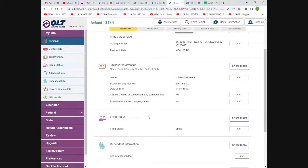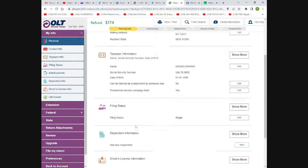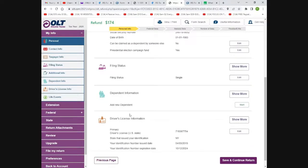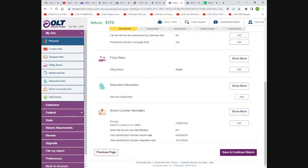I'm at OLT.com. This is a test account — the name and address have been changed. You can see the address, name, case number, and date of birth. Family status is listed as single. They don't have any dependents, but if you do, there's a place to add your children's names and information to get your deductions. You also put your driver's license and its start and finish date here.